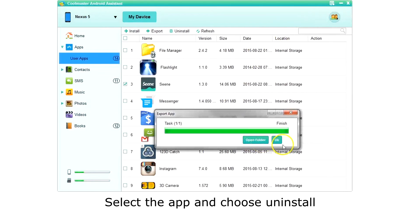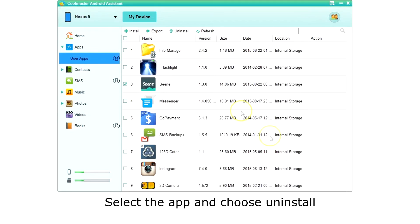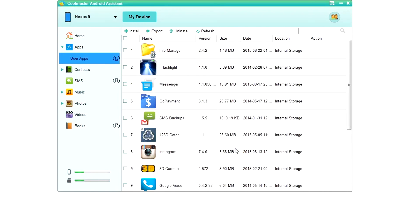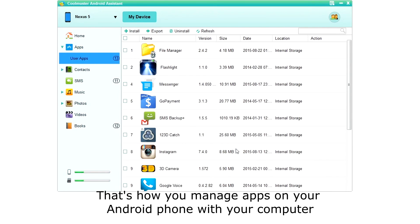To uninstall, select the app or apps you want to uninstall and choose uninstall from the top menu. Choose OK and the app is uninstalled. And that's how you manage apps on your Android phone with your computer.